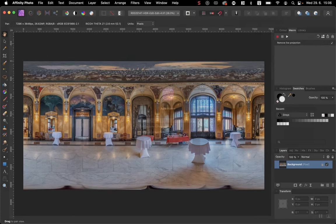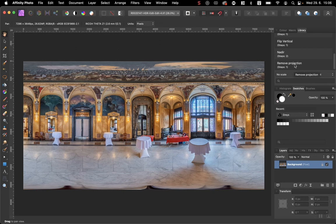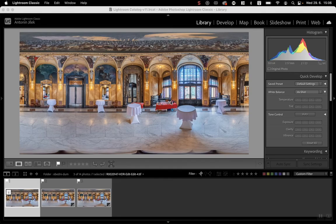Now in the library I have two macros: Nadir and Remove Projection. Let me show you the whole process from the beginning. So I'm back in Lightroom Classic.